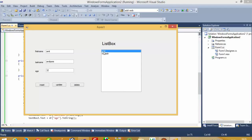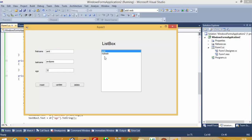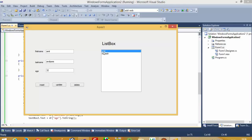I select 'Amit' and you can see the Amit record appears. I select 'Mayas' and get the Mayas record. So this way, when you select a name from the ListBox, you get that record displayed in the TextBoxes.